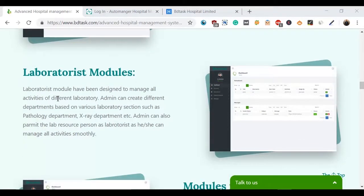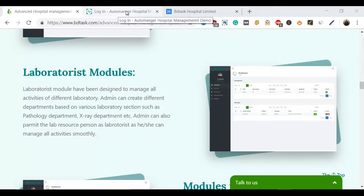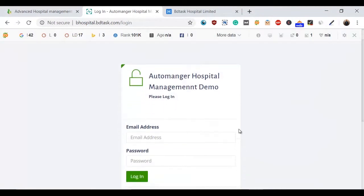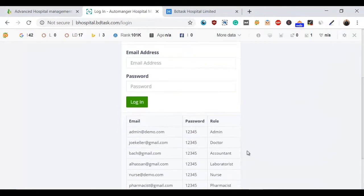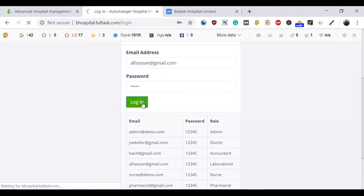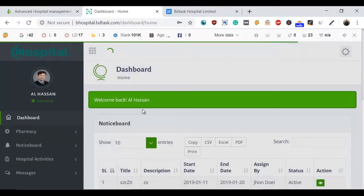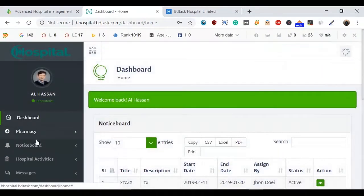Now we're going to see the module in full feature, so let's go and log in. I'm clicking the role of Laboratorist and logging in. Here is the dashboard. I can see the left sidebar with pharmacy, notice board, hospital activities, and messages.